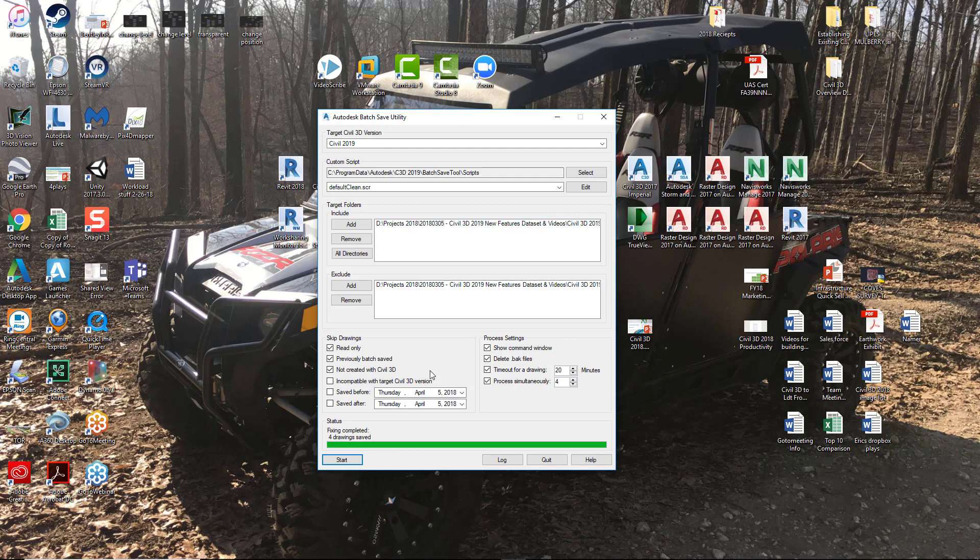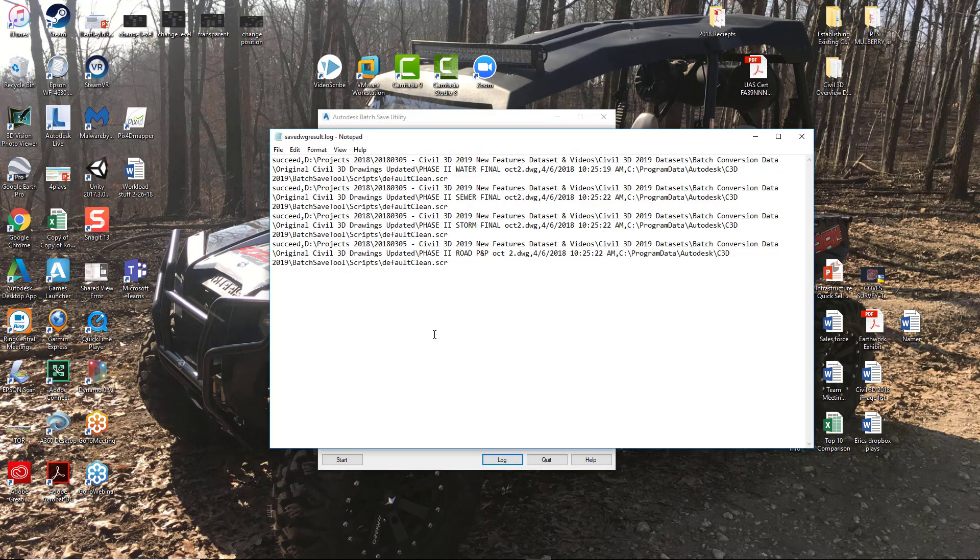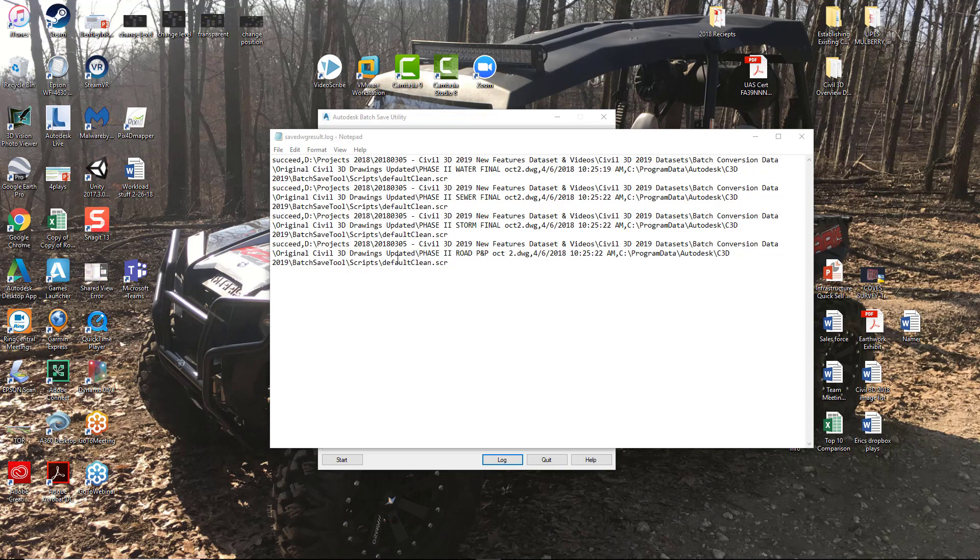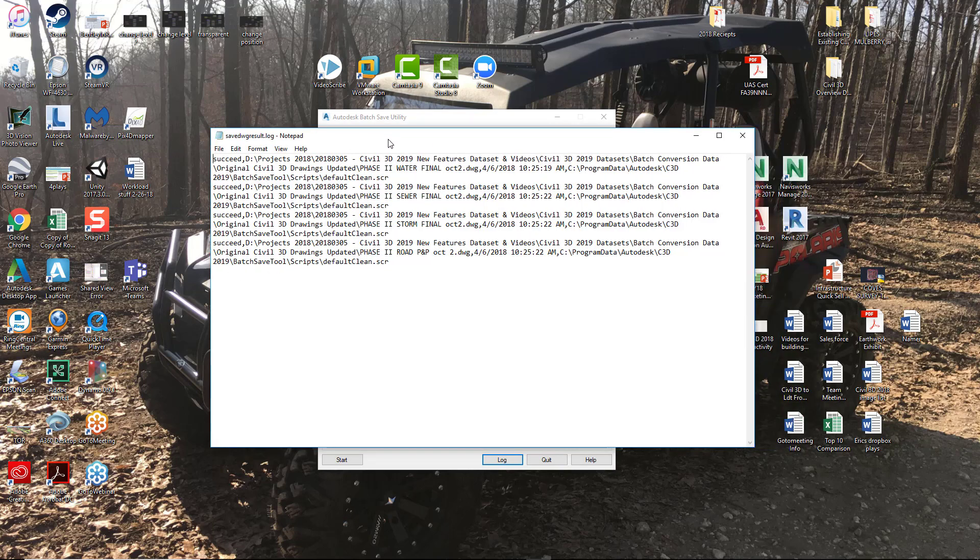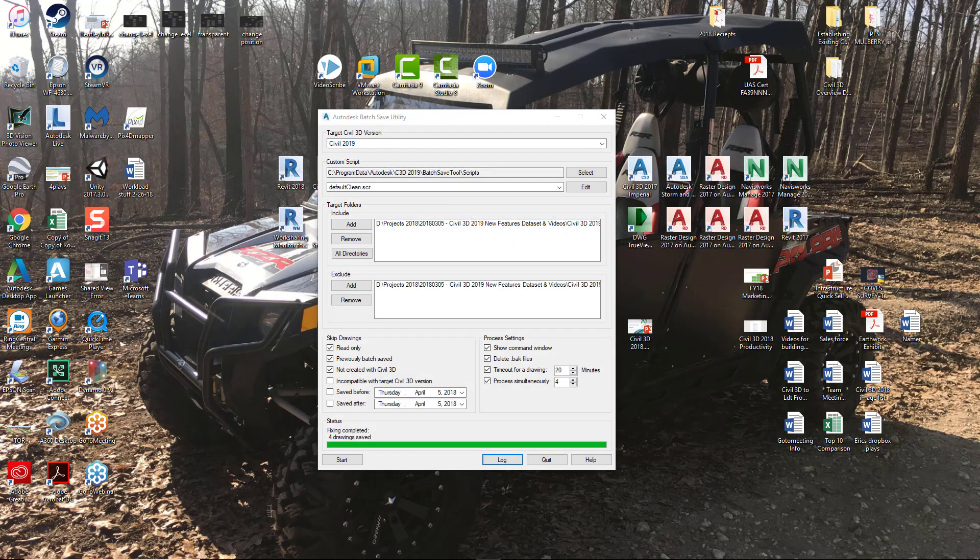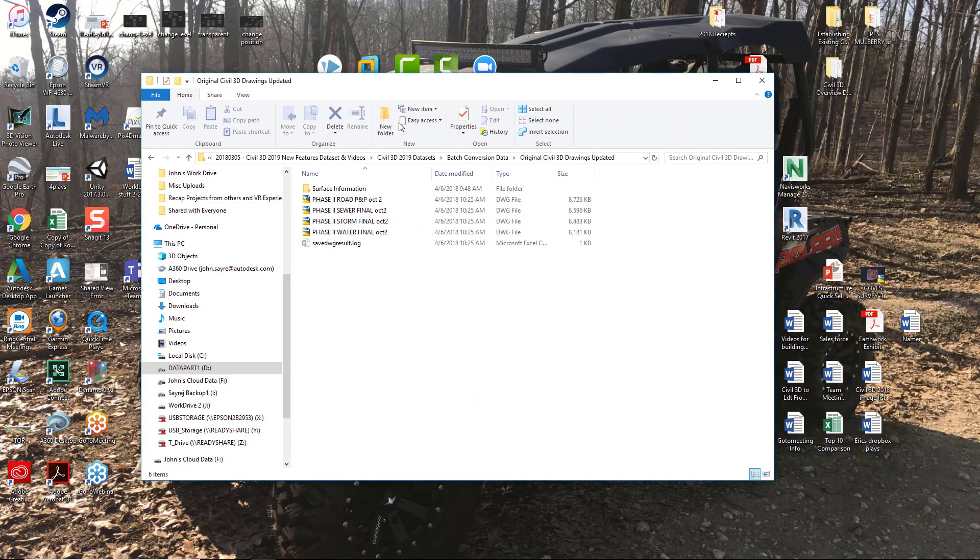Let's look at the log file. You can see here in the log file what all that it did whenever we ran the utility. You can see that it succeeded on each one of the drawings. If it did skip a drawing, it would just say it skipped that particular drawing. If it had issues converting the drawing, it would tell you that here in this log file also. This log file can be printed, it's just a notepad file.